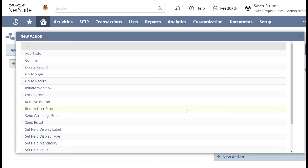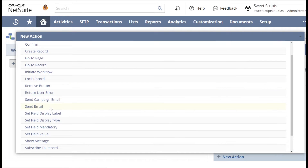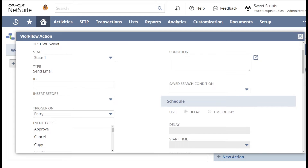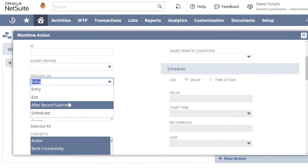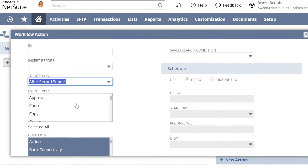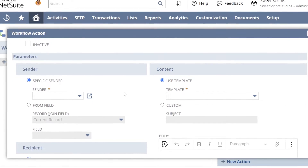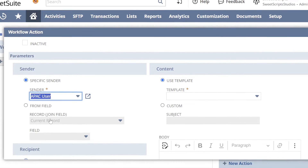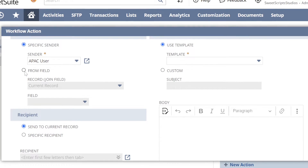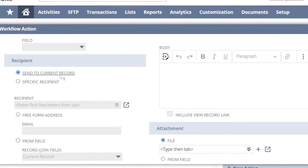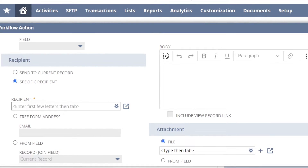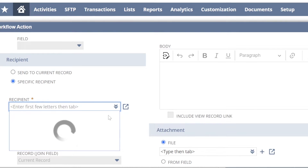At the bottom of the state diagram, I have an option to add a plus New Action. When I click New Action, you can see there are multiple standard actions provided by NetSuite — starting from Add Button, Confirm, and even a Send Email action. I'm going to select the Send Email action. I'll leave NetSuite to define its own ID, and I'll set it to trigger on After Record Submit. Scrolling down, I have an option to choose a specific sender — I'm going to choose a default user — and we have a From Field option. I'll set the sender as a back-end user.